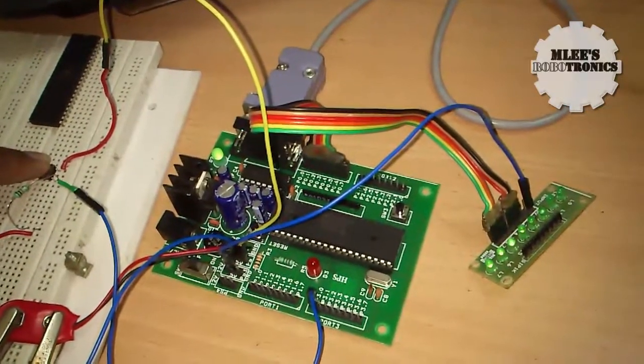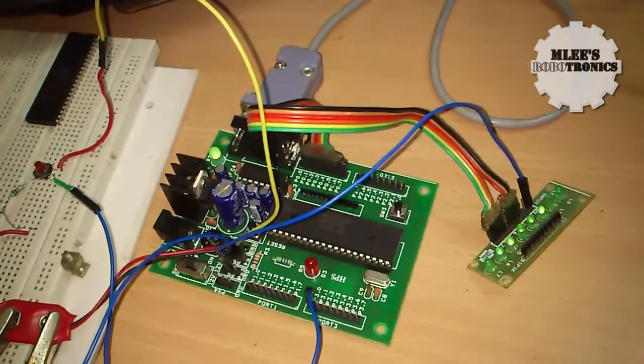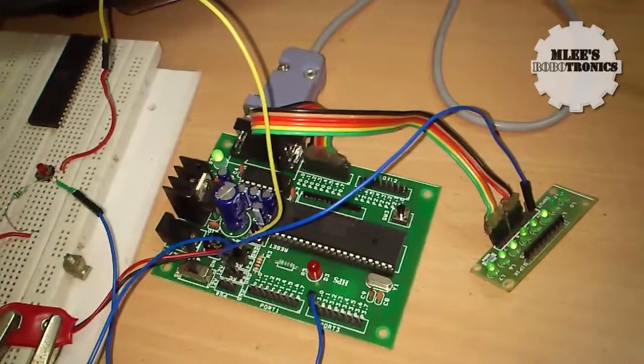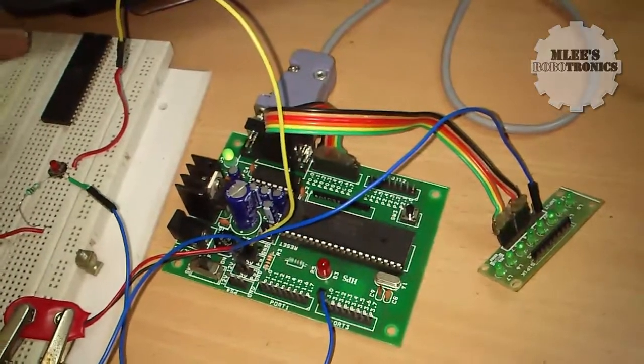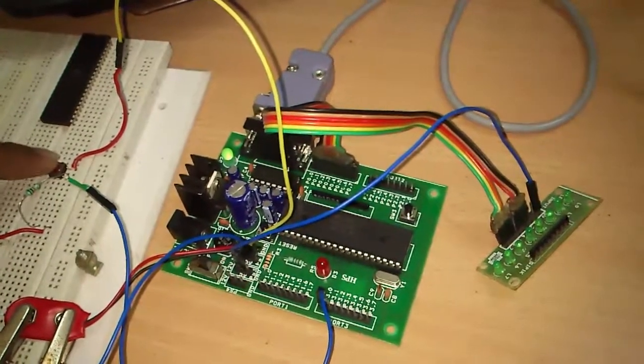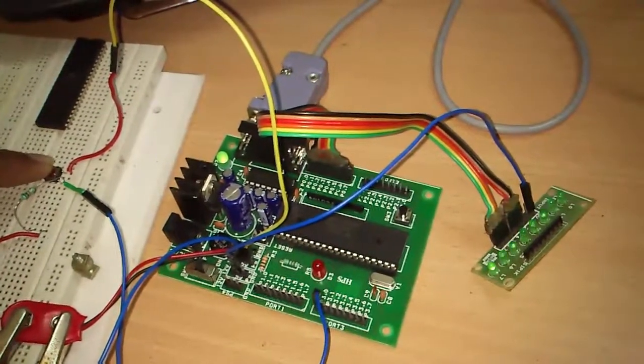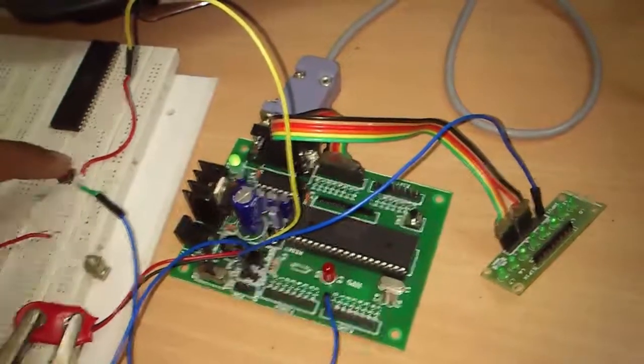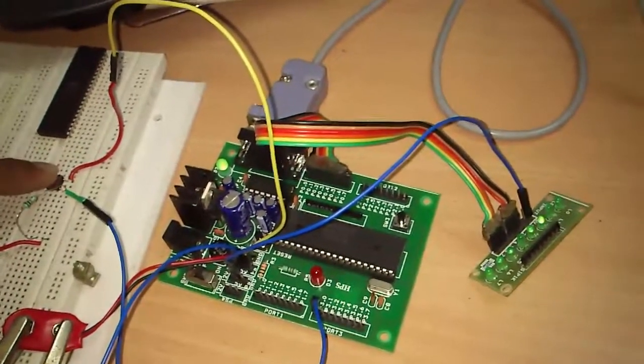There you see the LED blinking. I release the switch, the LED is off. Press the switch, the LED blinks.